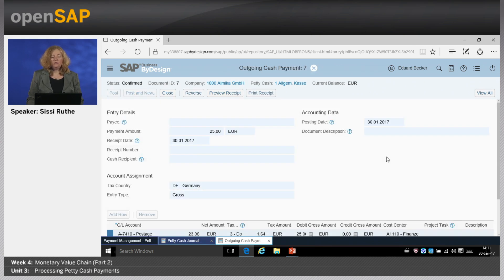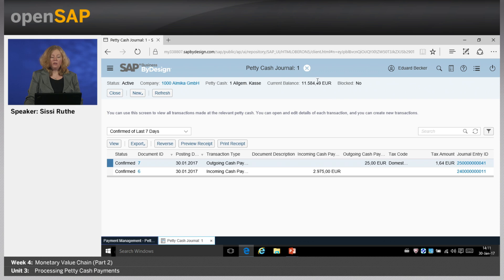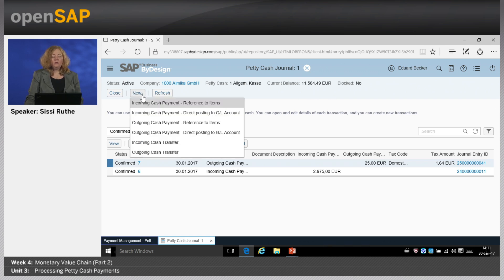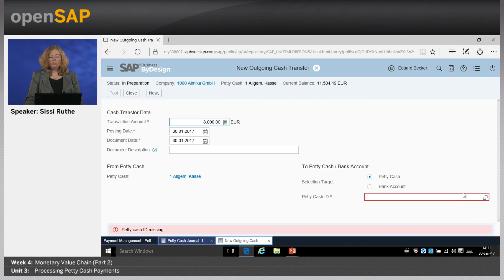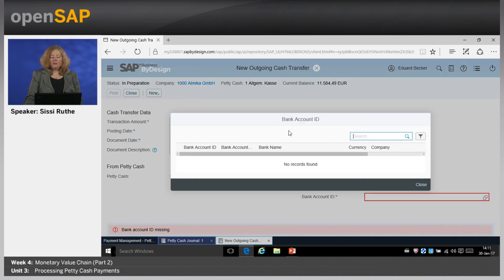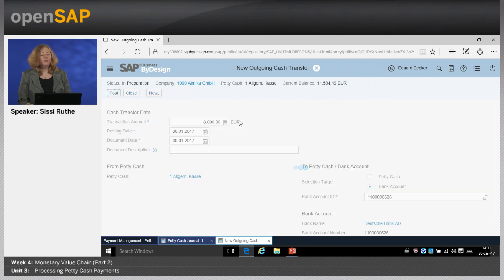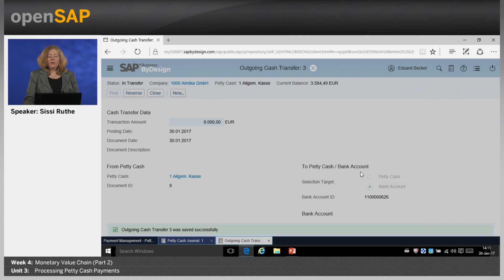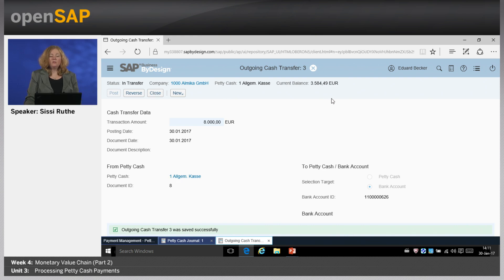The third option is if your petty cash balance is too high — we now have a current balance of 11,000 euro. You can create a new outgoing cash transfer to bring money to the bank. For example, transferring 8,000 euro by selecting the bank account and posting it. The system will create an incoming bank transfer for the bank account. When you bring the cash to the bank, your bank statement will automatically clear it, and the petty cash now has the correct balance of 3,000 euro.